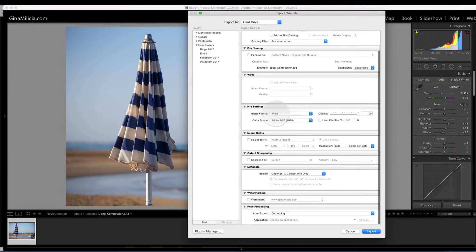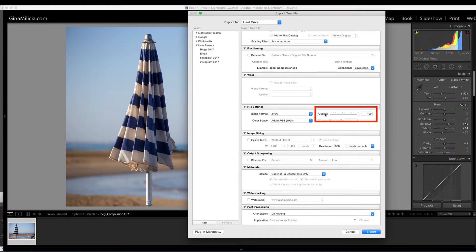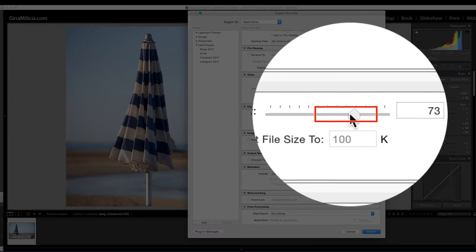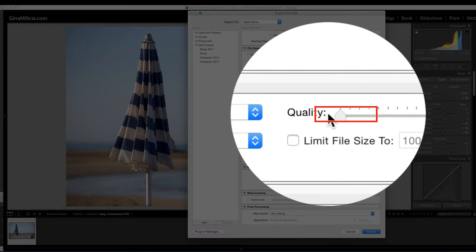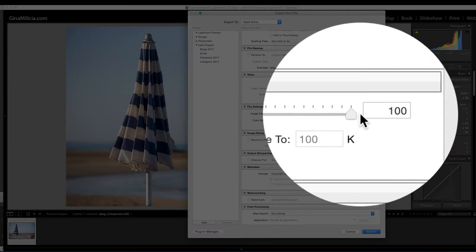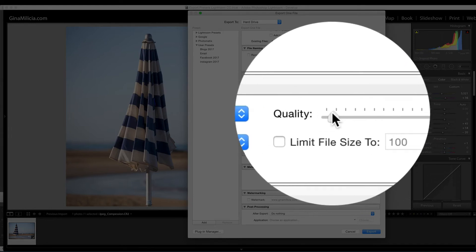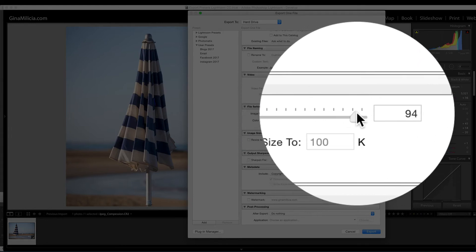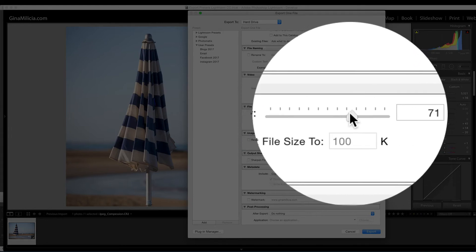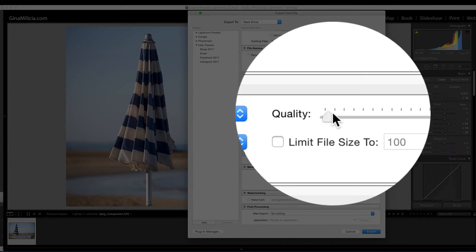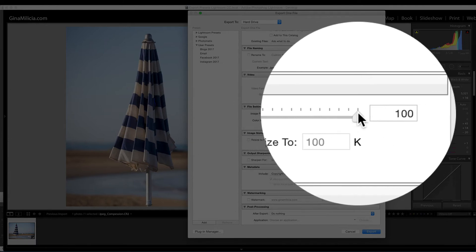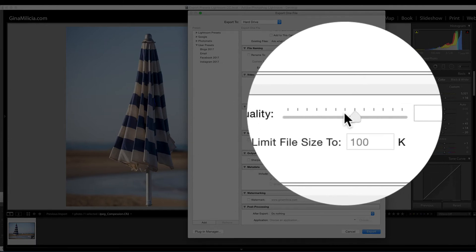So I've selected JPEG and then the next option here I've got to choose from is quality. So I've got from 100 to 0. This is the slider that affects the amount of compression that's going to be applied to your JPEG.